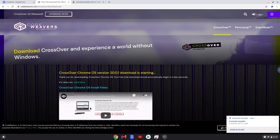Now we will download a Project64 installer which I created with Crossover. It is completely legal.